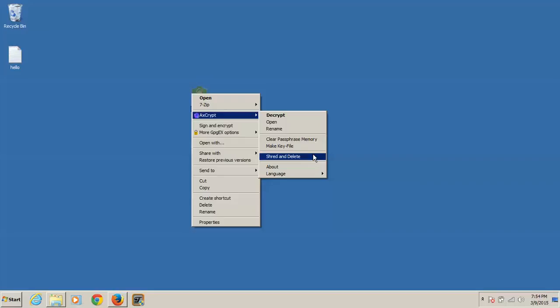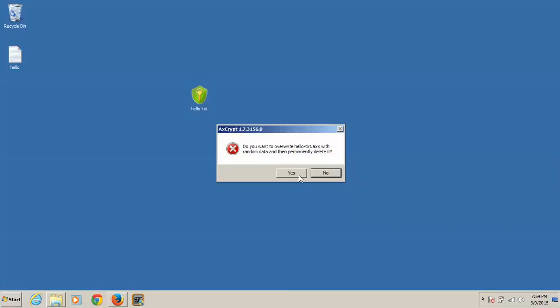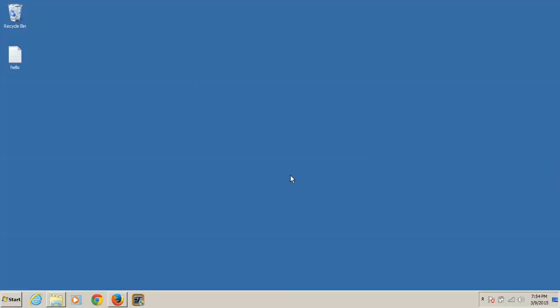It'll flip the bits, ones to zero, zeros to ones. Actually, ones to zeros. That's what it should do. Sure. Boom. Gone.